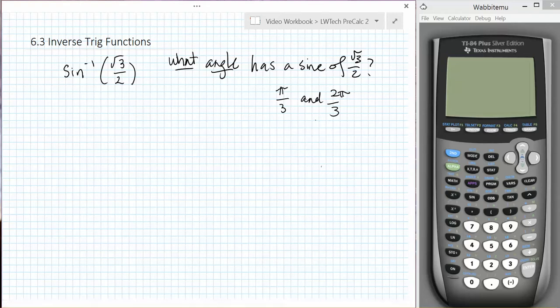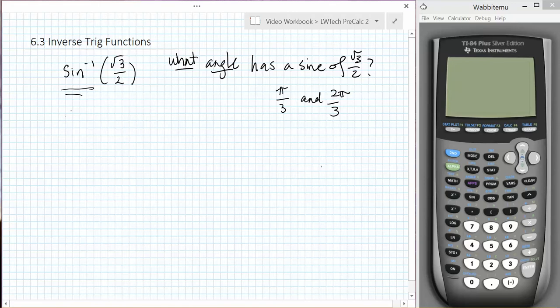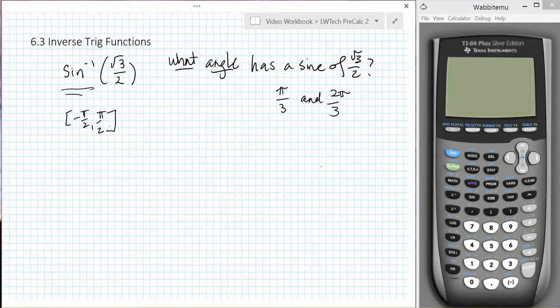However, don't forget that when we defined our inverse sine function, we had to limit the domain on the original function to only have angles between negative pi over 2 and pi over 2 to make the function one-to-one. So when we take the inverse sine, there's only one answer that lies in our acceptable solution set, and that's pi over 3.